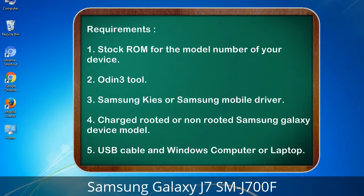Requirements: 1. Stock ROM for the model number of your device. 2. Odin 3 tool. 3. Samsung KIS or Samsung mobile driver. 4. Charged rooted or non-rooted Samsung Galaxy device. 5. USB cable and a Windows computer or laptop.